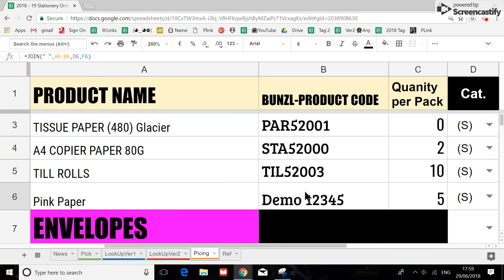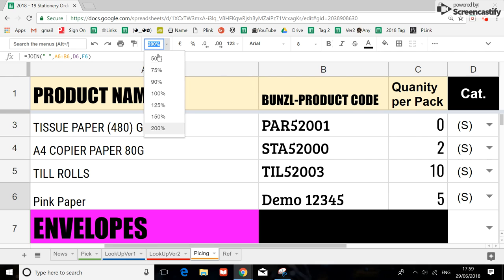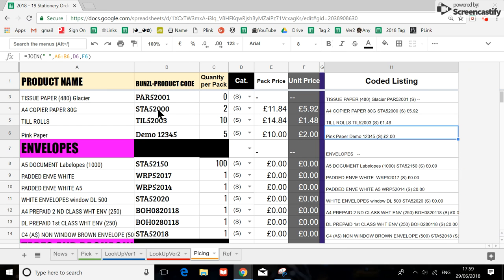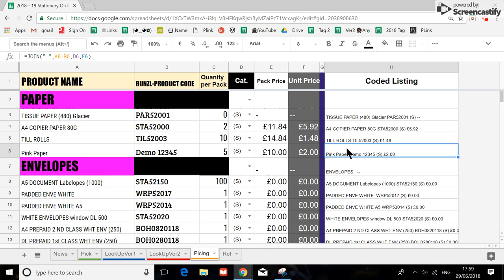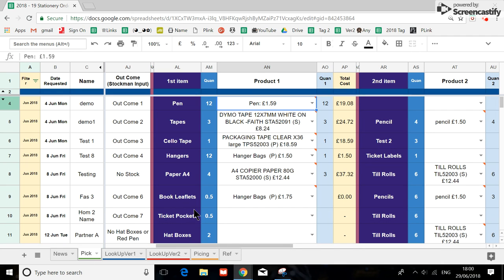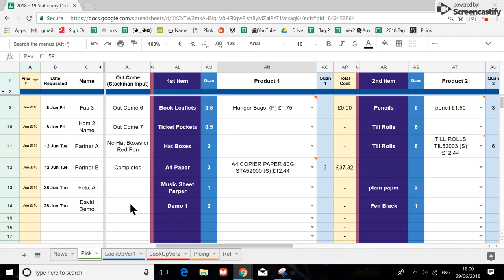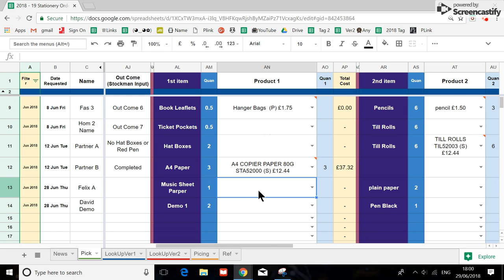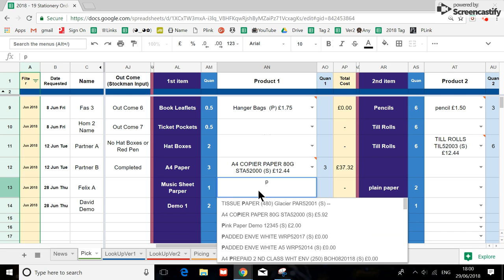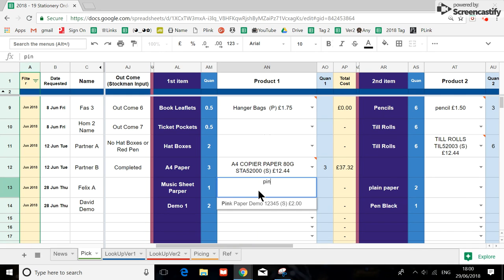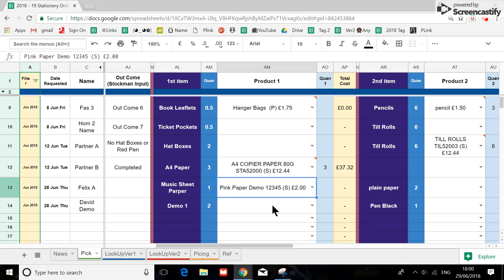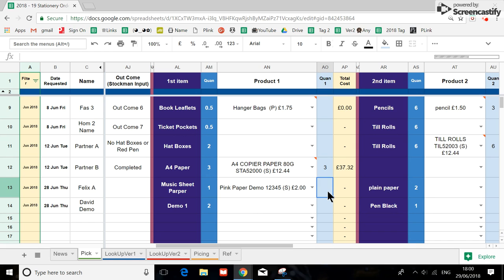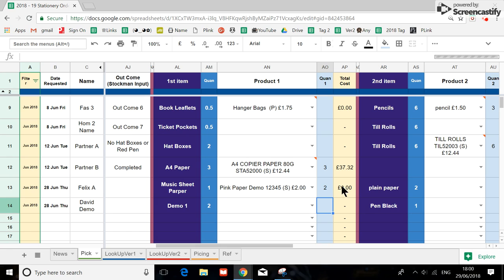So when you actually enter this information in, it will automatically generate a coding for you to select here. So I'm just going to put down pink paper here. So maybe this, let's just say pink paper. This is it. And then you can say, I wanted to give them two packs of pink paper. So wait a moment and this will become four.